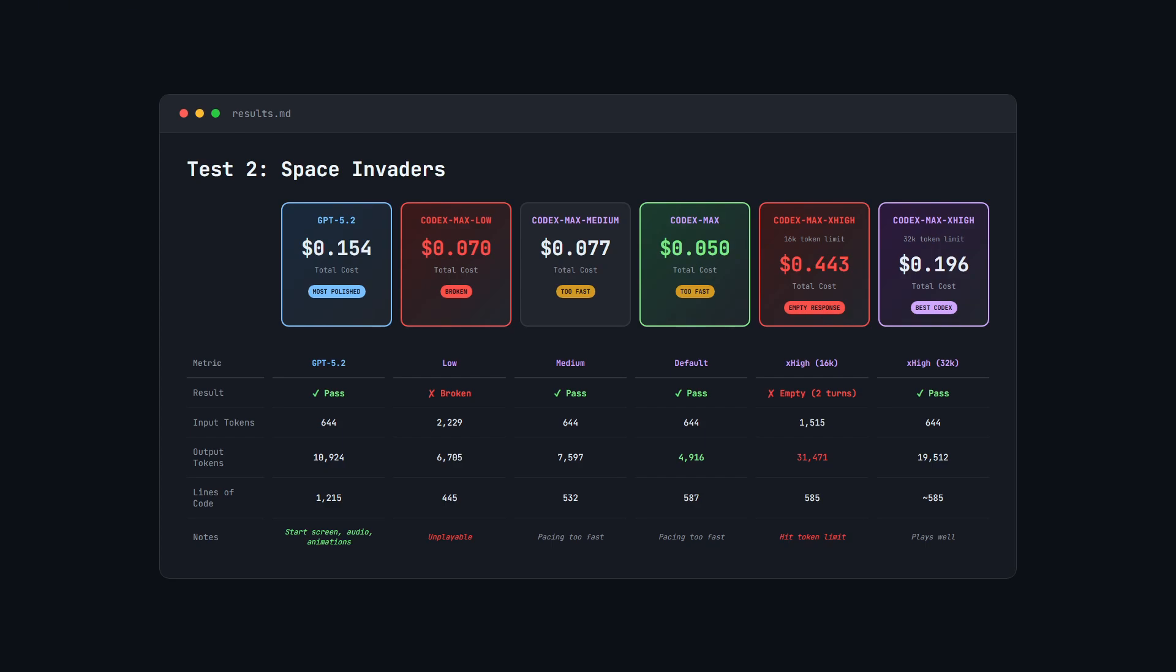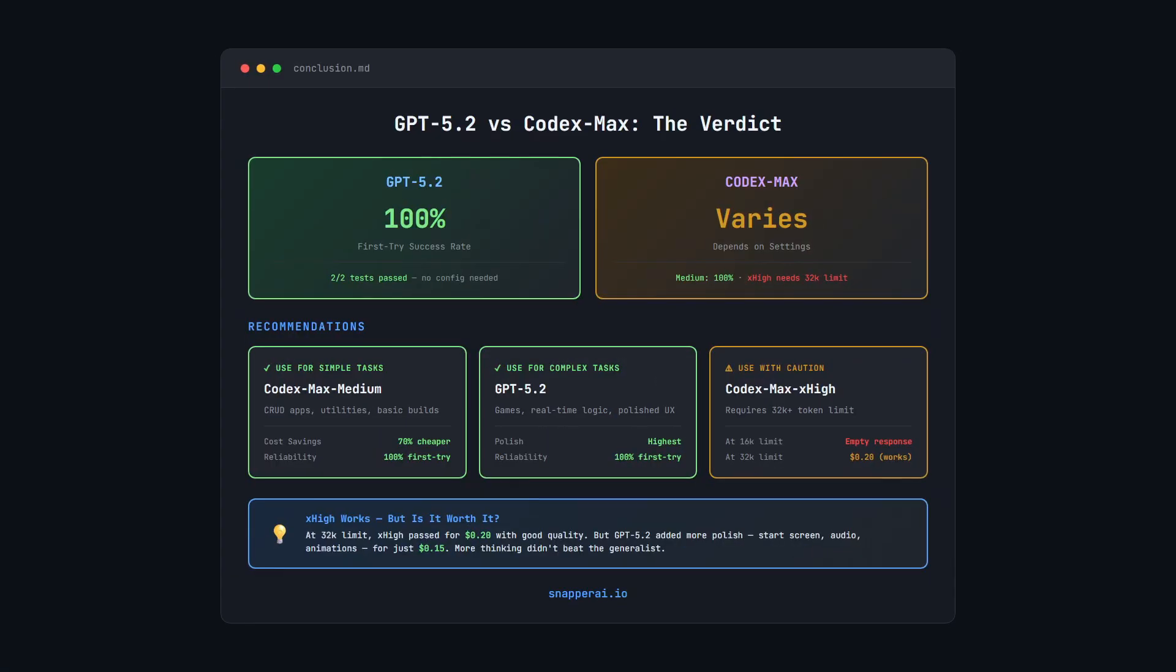So again, it looks like a really good model to use moving forward for coding tasks. Let's now recap the results from both tests.